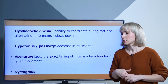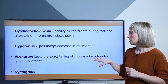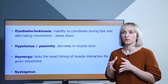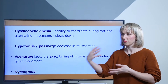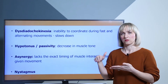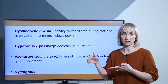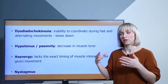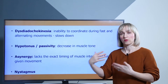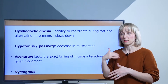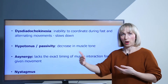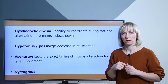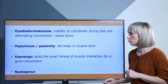We also have asynergy, which is the lack of exact timing of muscle interaction for a given movement. Normally, all muscles have a specific timing when they are activated or contracted. When there is a cerebellar pathology, this timing is disrupted, so movement is not well-directed and may be irregular, sometimes accompanied by tremor. Finally, nystagmus can be observed — vertical or horizontal involuntary eye movements in the patient.